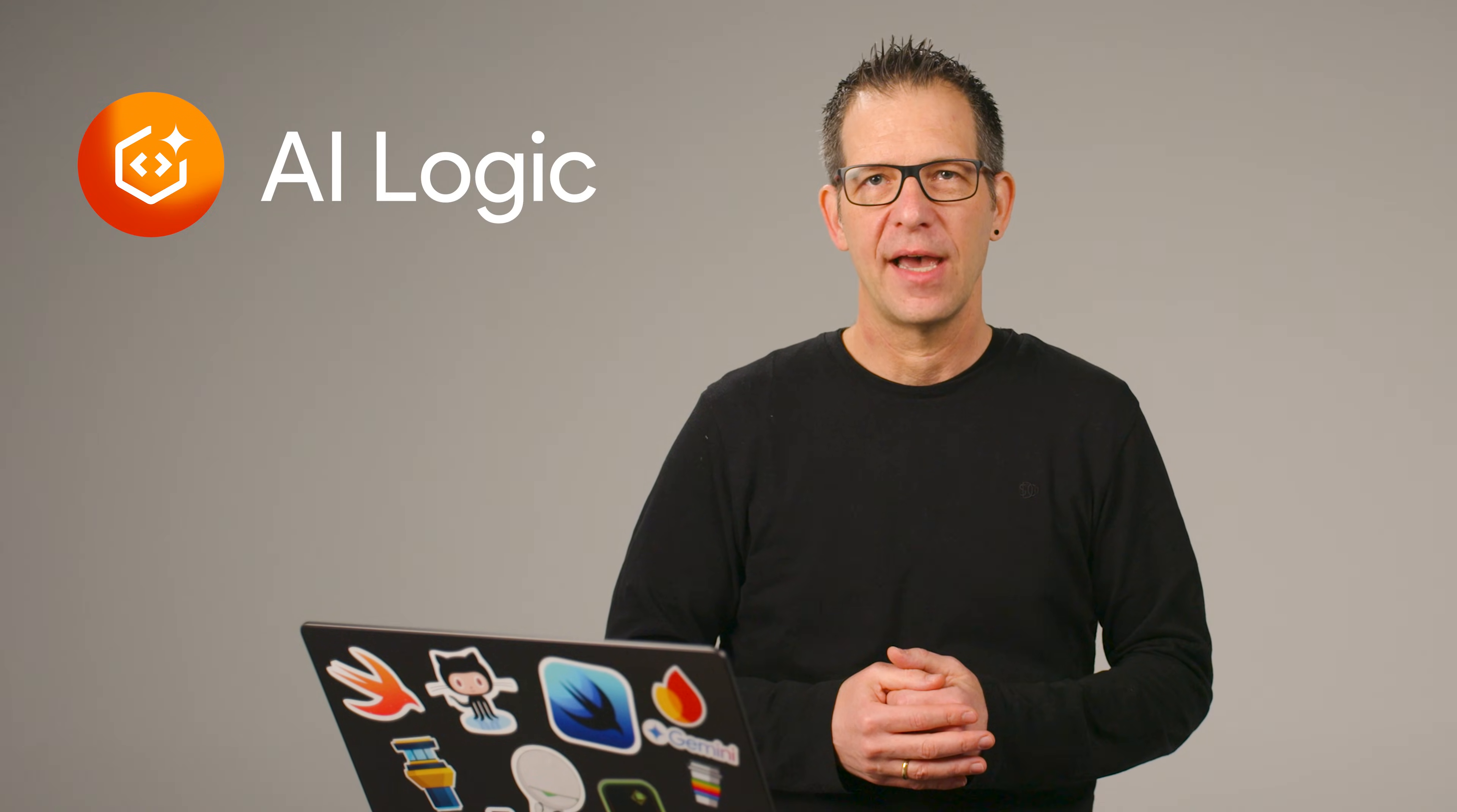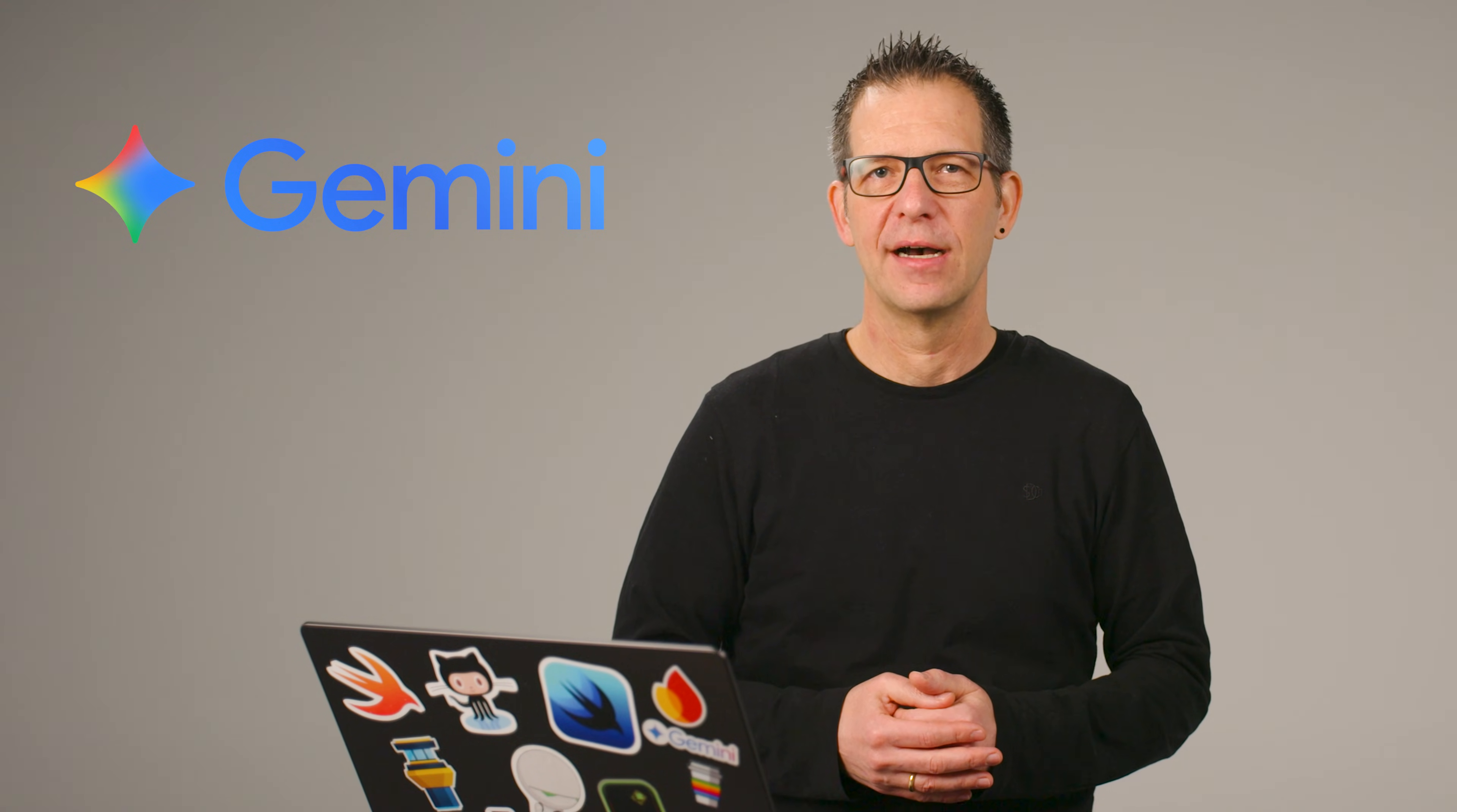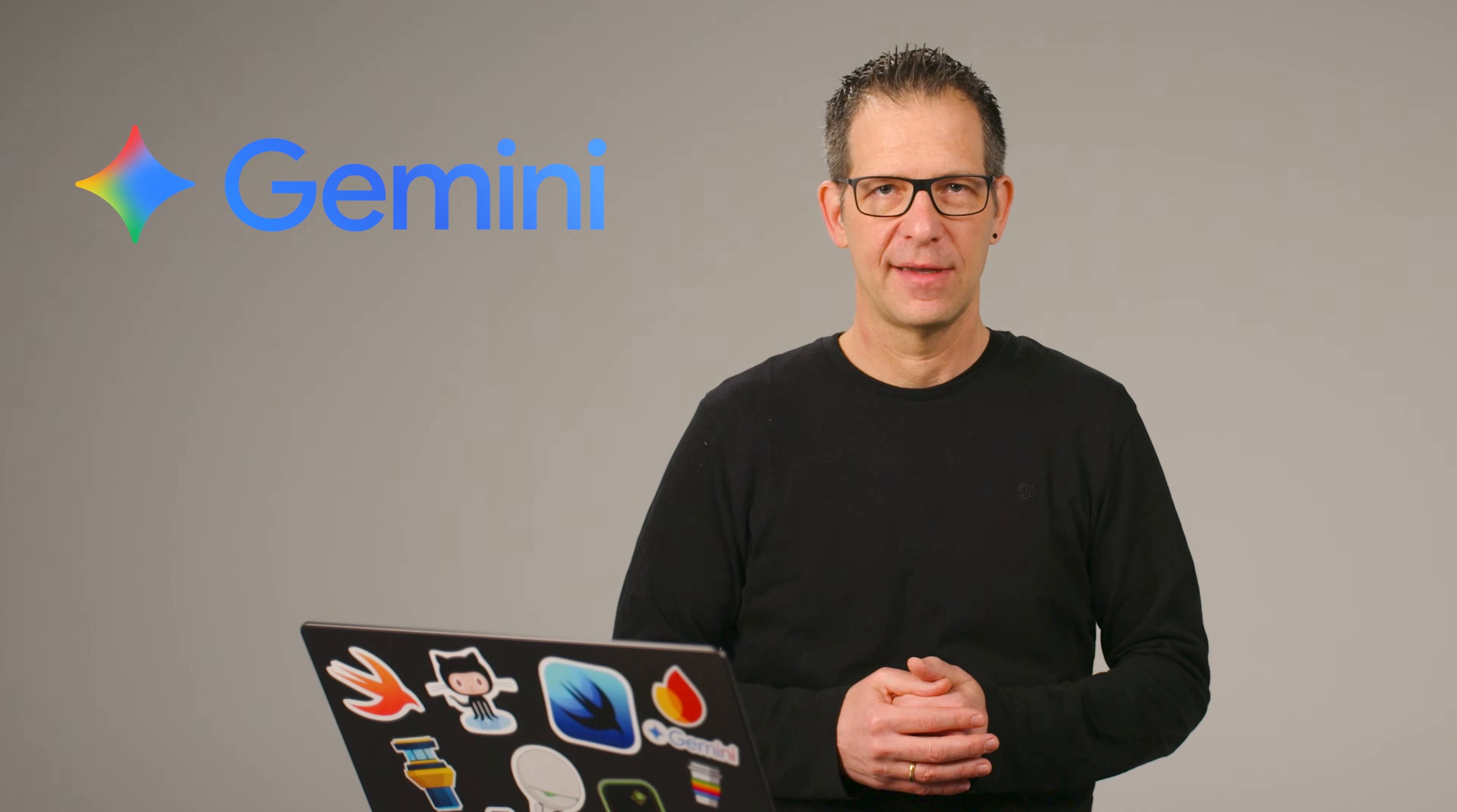First up, we are bringing the power of Gemini 3 directly to your mobile and web apps via Firebase AI Logic. That's right, Gemini 3, Google's most intelligent model that helps you bring any idea to life, is now available for mobile and web developers to use through Firebase AI Logic client SDKs.